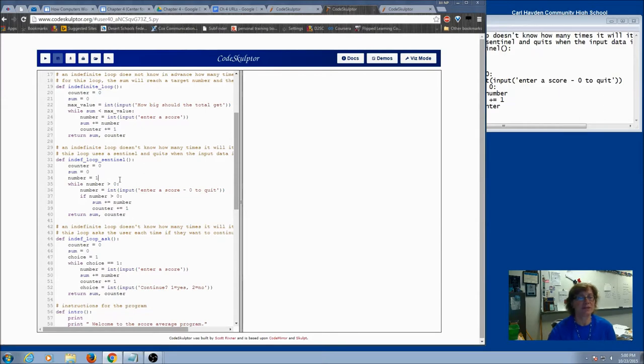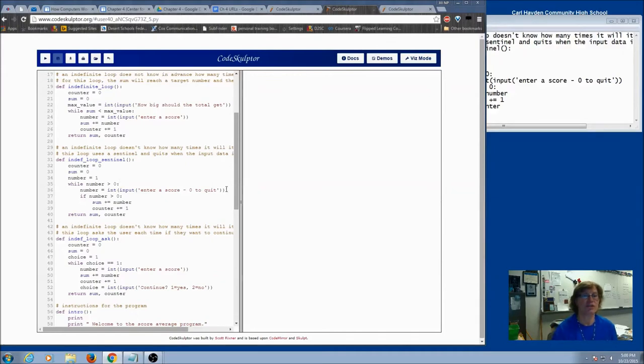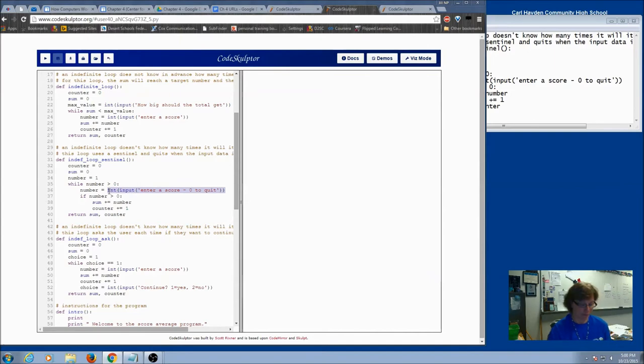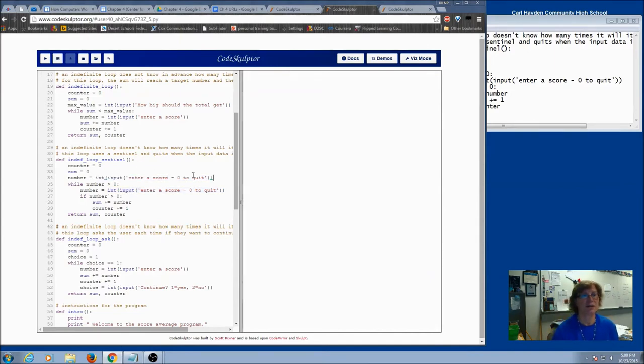So instead of just selecting any value for our initial value, we're actually going to do our priming read. So here's the information that we need. I'm going to put that right here. So I'm not going to initialize. Instead, I'm going to do a priming read.